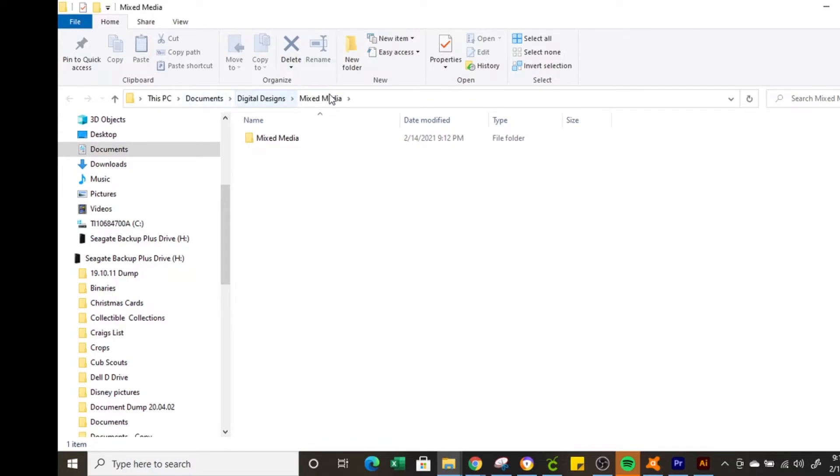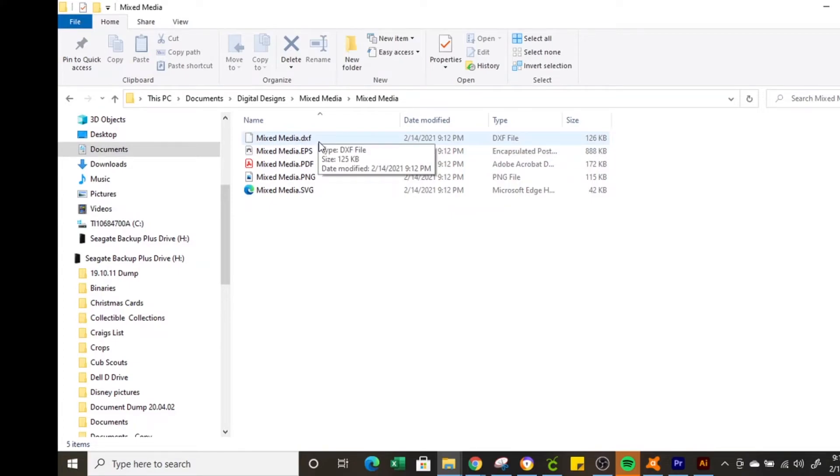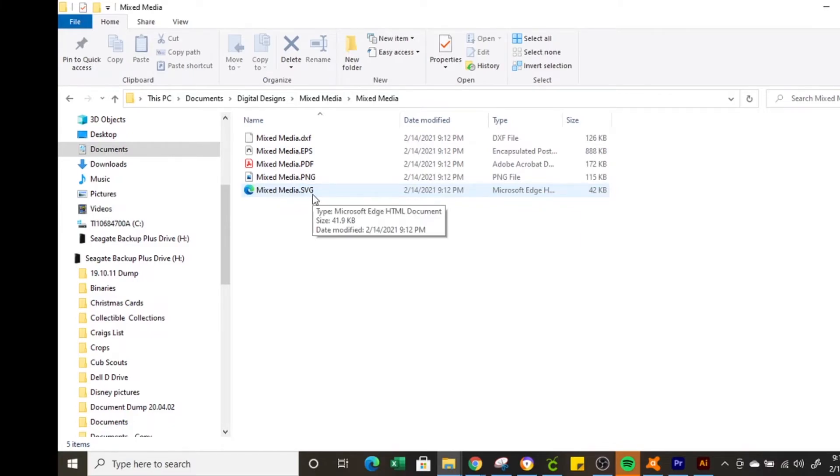So you see I'm under documents digital designs and mixed media and in the folder I have all five of the files. It's the same file saved in five different formats. DXF which can be used with Silhouette. EPS PDF PNG and the SVG which can be used in Cricut Design Space and the upgraded Silhouette Studio software.